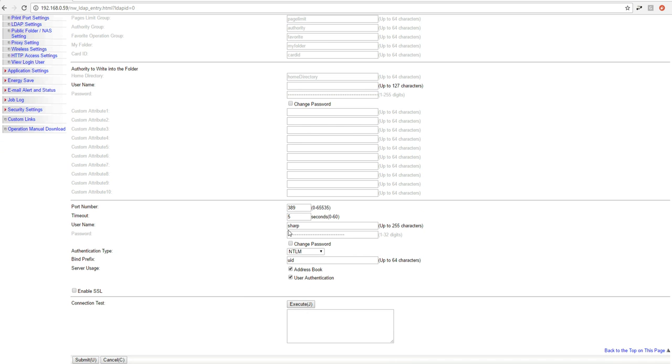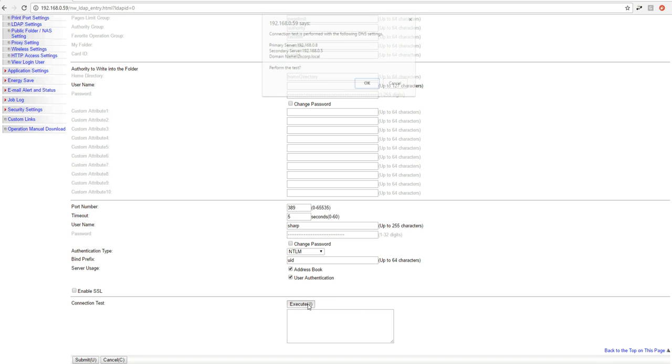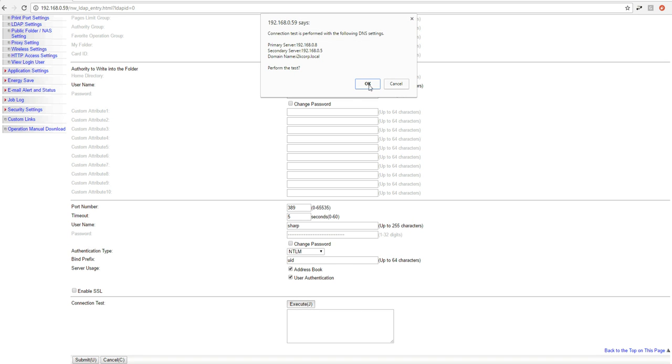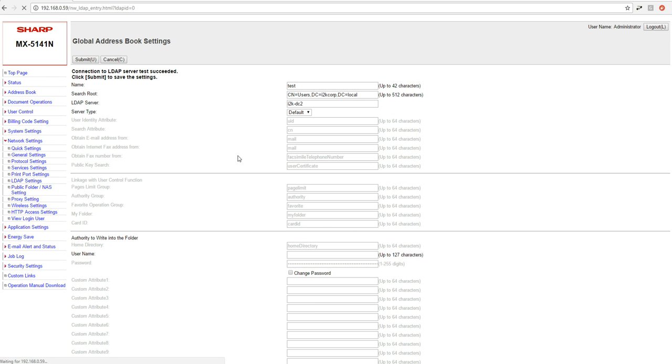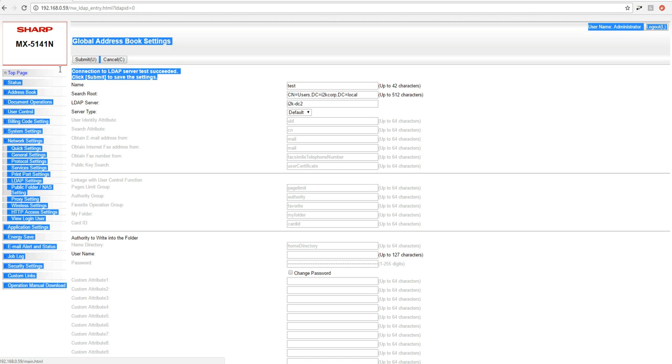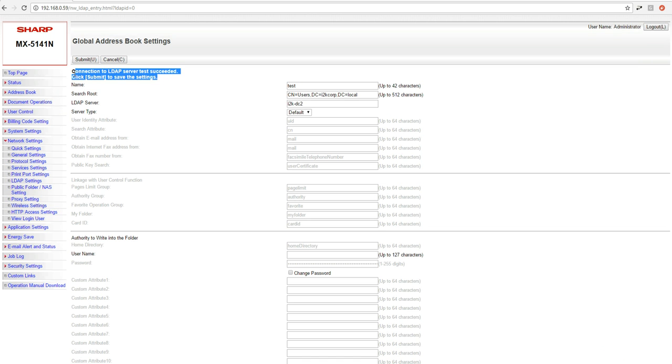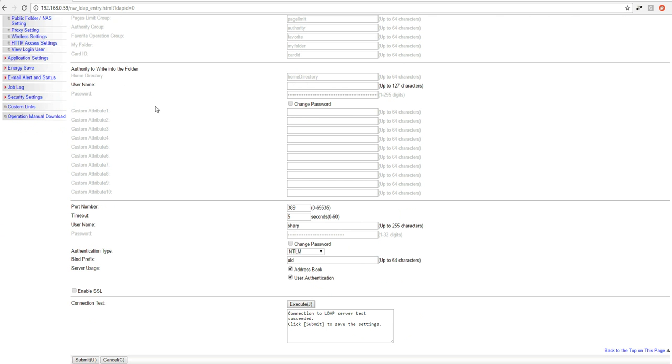That's basically it. Once we have all this information in here and we're happy with it, what we want to do is run a connection test. So we click on this, click Execute, Verify, click OK. You can see I got a successful test up here. Once we're happy with it, we submit it.